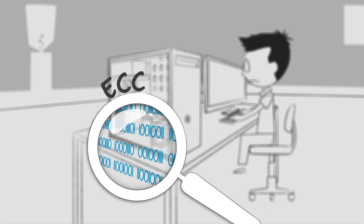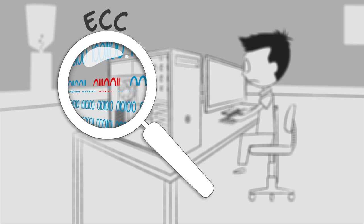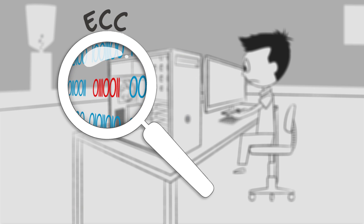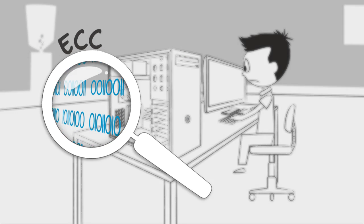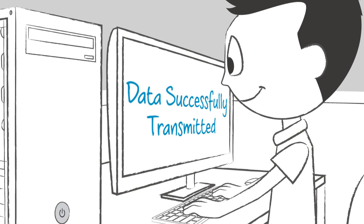To prevent errors in mission-critical servers and workstations, ECC memory uses a special algorithm that detects and corrects errors in real time as data is processed.